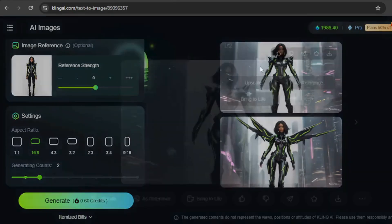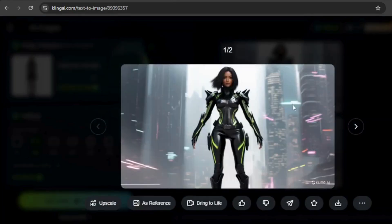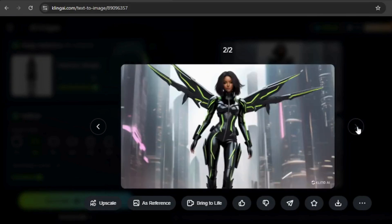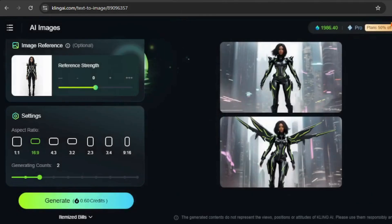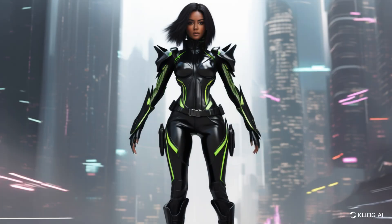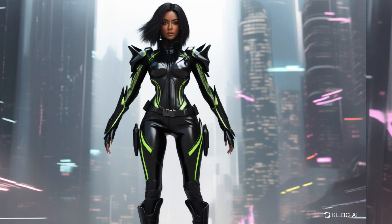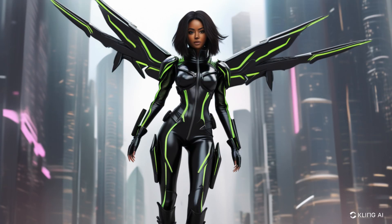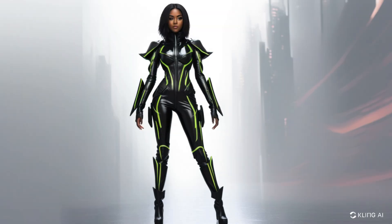The images turned out visually impressive, but the outfits didn't match the reference image as closely as I'd hoped. To improve the results, I tweaked the image reference settings, but unfortunately the outcomes were still inconsistent, with neither the woman nor the outfit aligning well with the original concept.